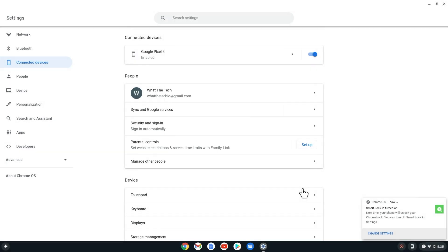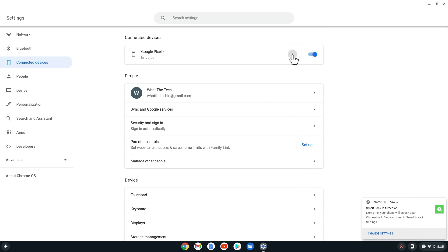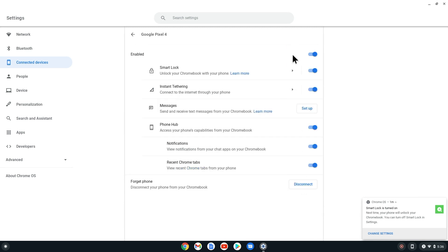Now let's go back to the Chromebook and enable Messages. Select the right arrow next to our connected phone. Now select Setup next to Messages.